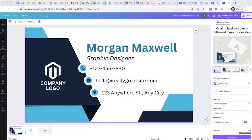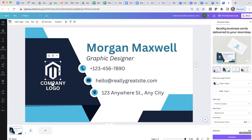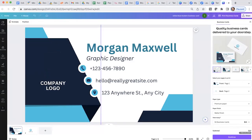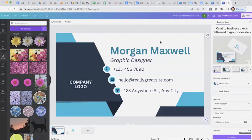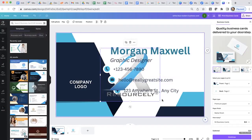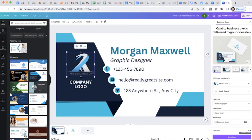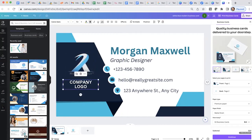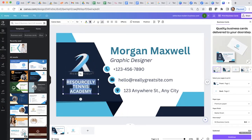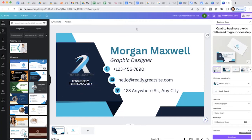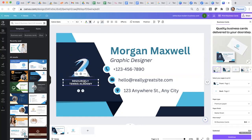The next step is adding images or replacing the template logo. To remove the template logo, simply click the image and hit delete on your keyboard. To add an image or your own logo, you can either upload it or use the elements section where you can search for a graphic — for example, you can search for a tennis racket and use that on your business card. You can also check out my other Canva video on how to create a flyer, which includes a quick tutorial on how to make your own logo.